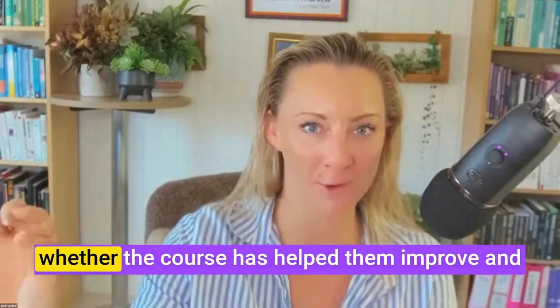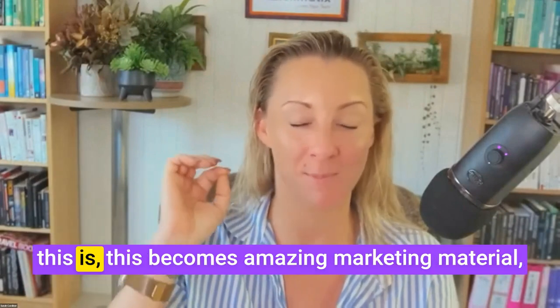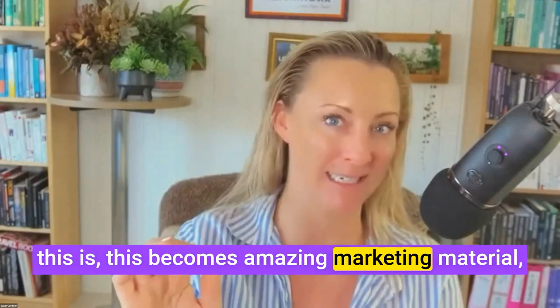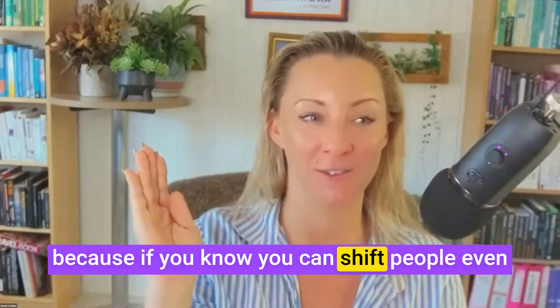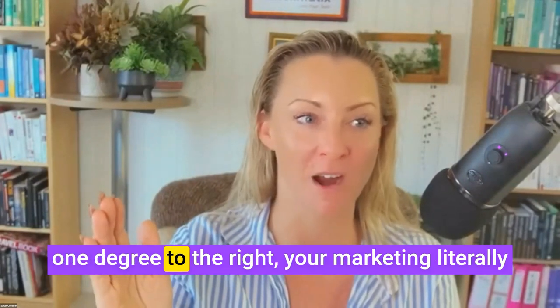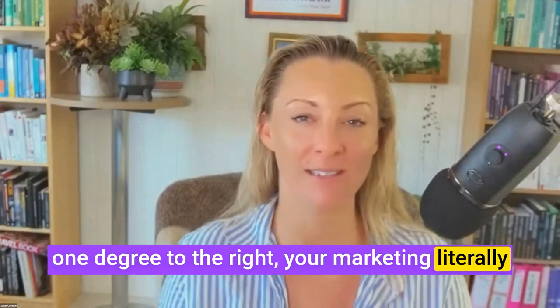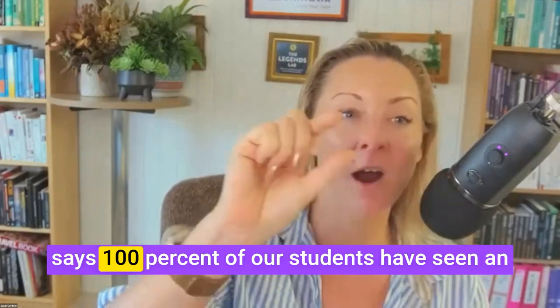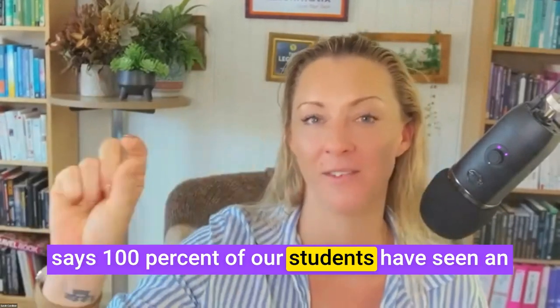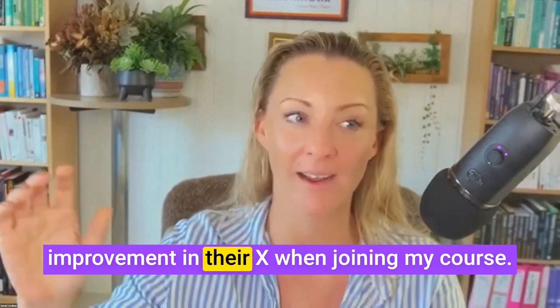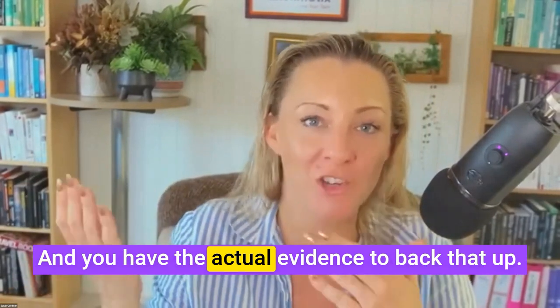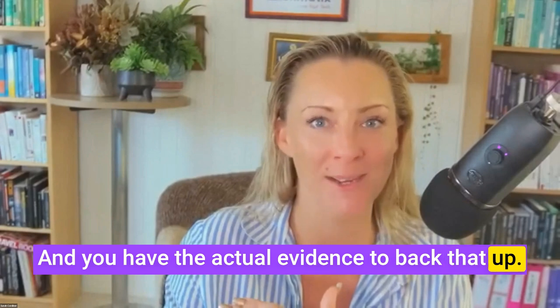This becomes amazing marketing material because if you know you can shift people even one degree to the right, your marketing literally says 100% of our students have seen an improvement in their X when joining my course, and you have the actual evidence to back that up.